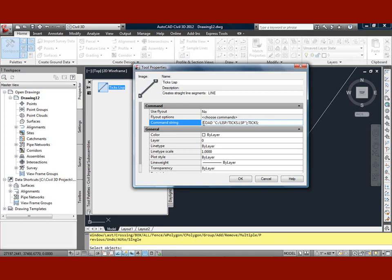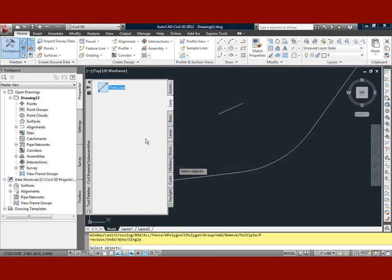So basically what I'm doing here is loading my LISP routine and then running the actual LISP file that I want within that. Once I have that, that's pretty much all I need. I can go ahead and hit OK.